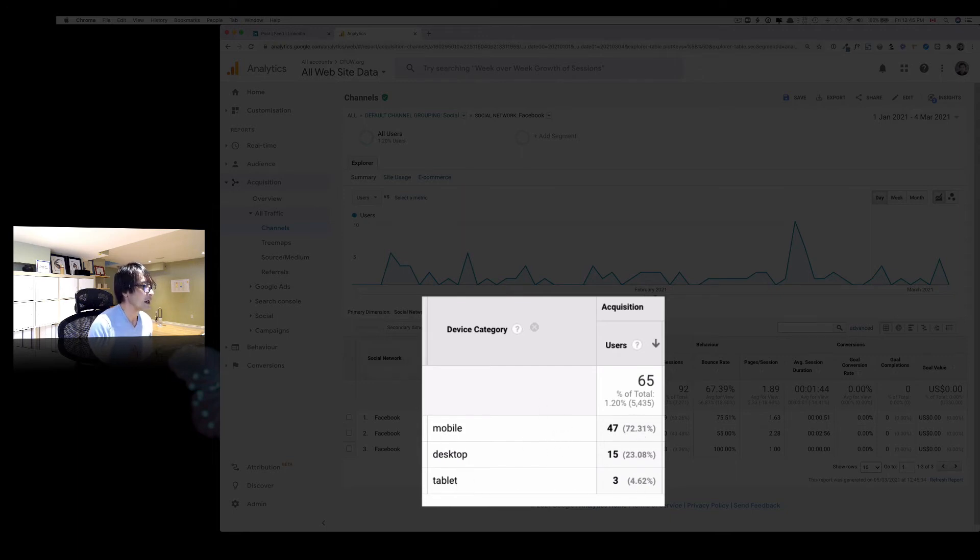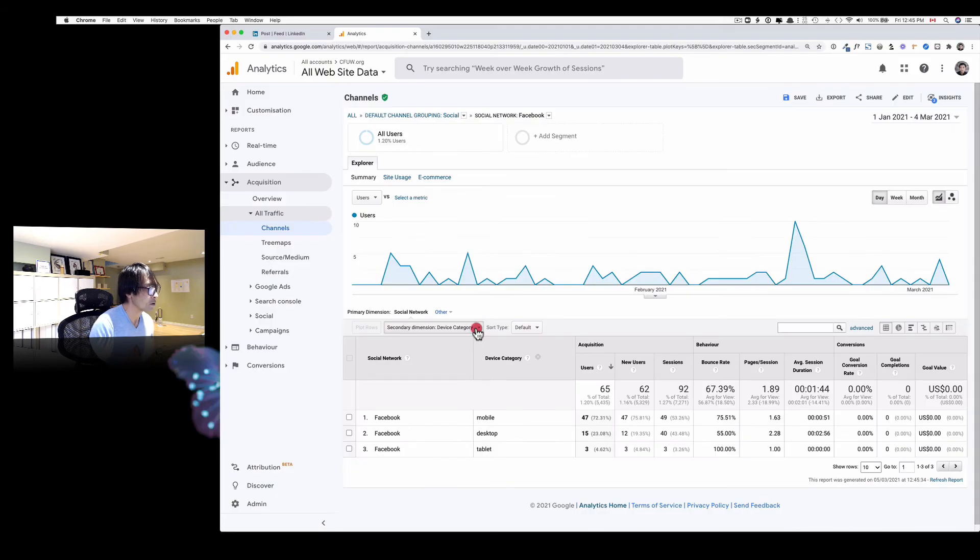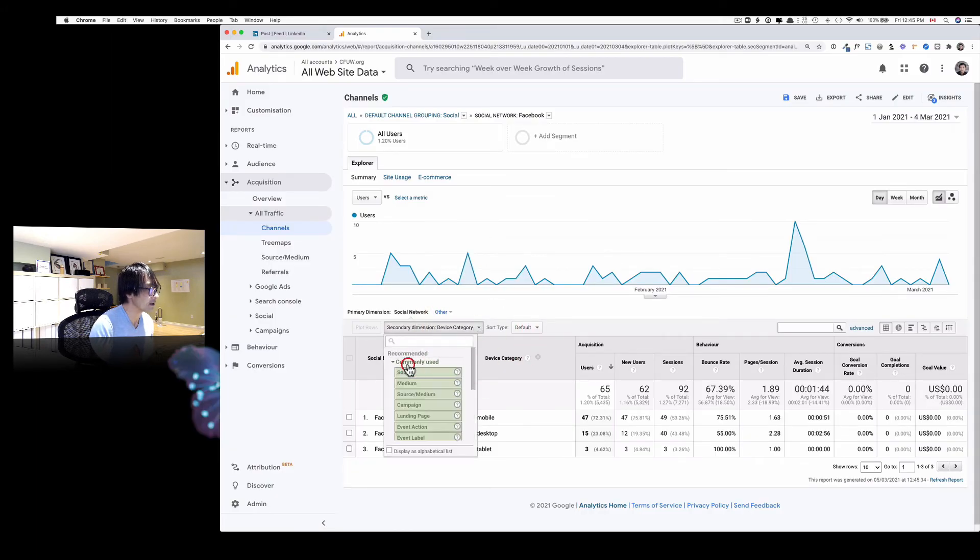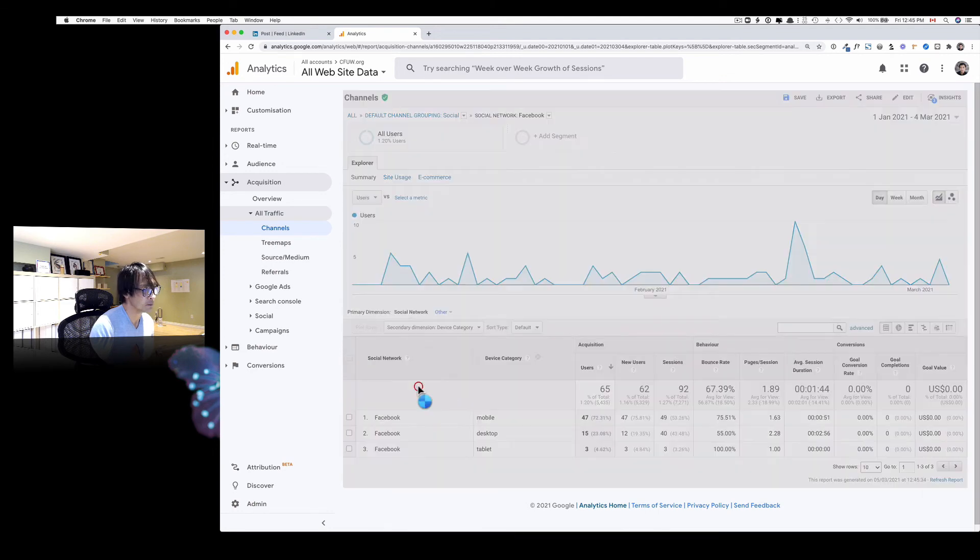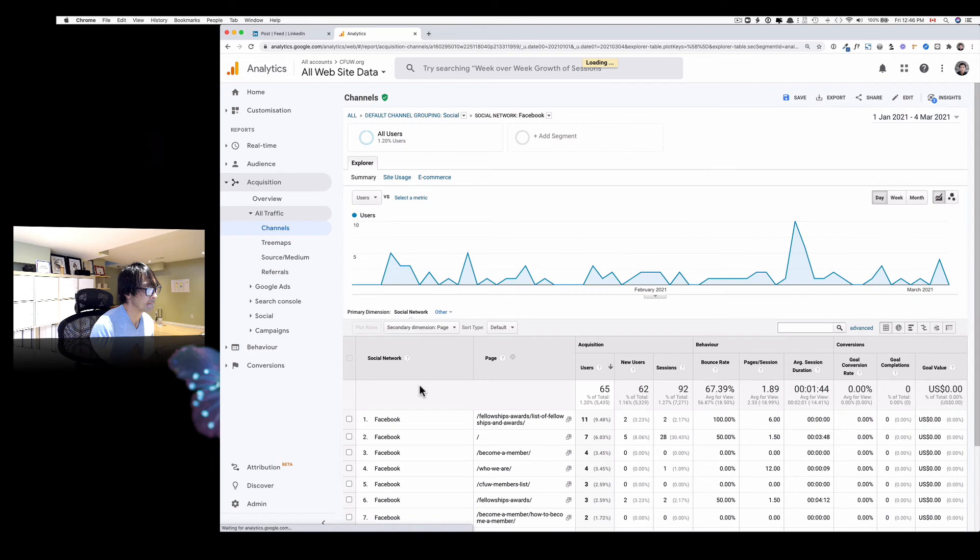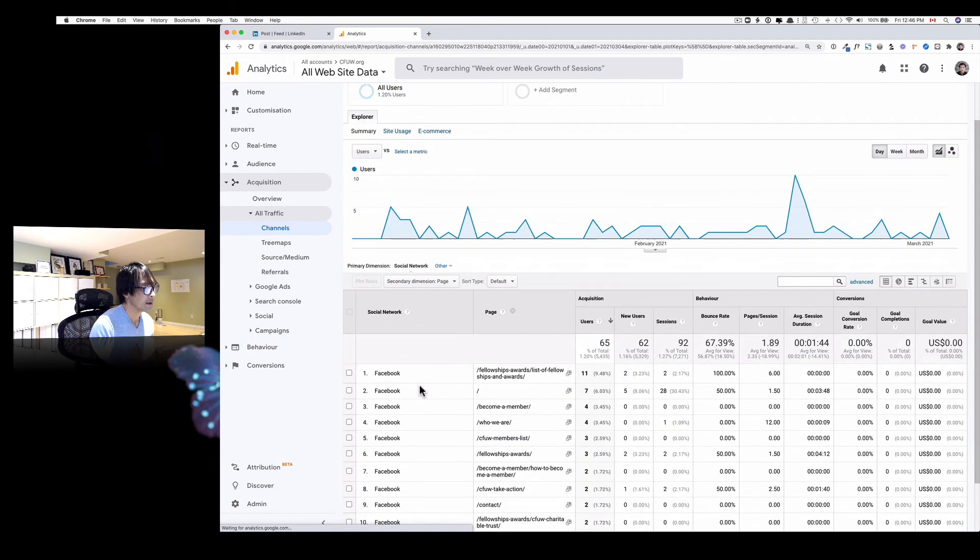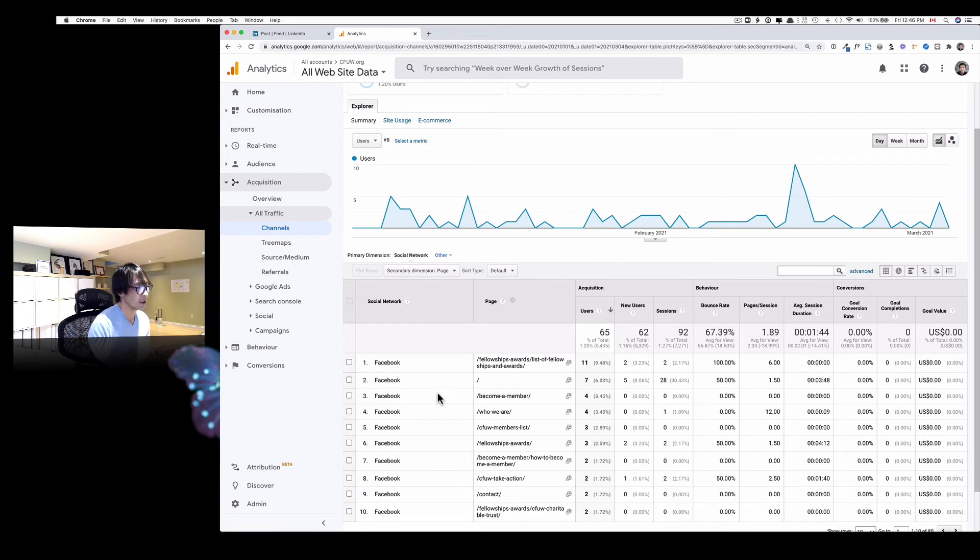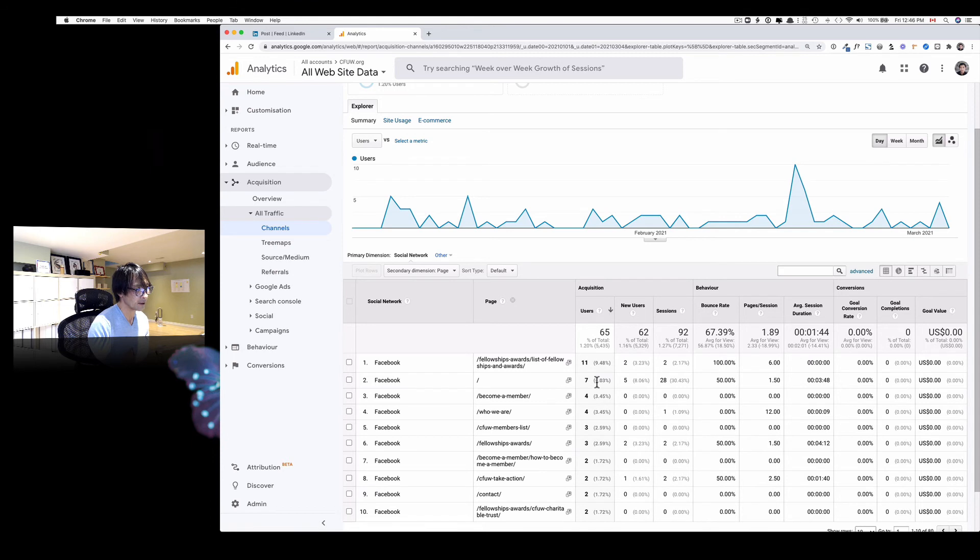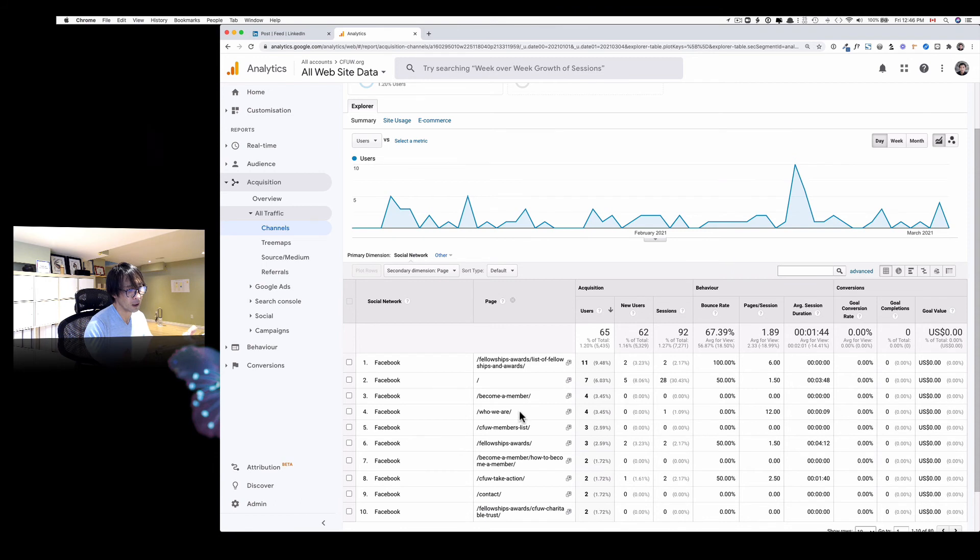And also you can check something like other dimension here too. But let's click Page here. So from Facebook to this particular page. Number two here, this is the home page, about 66 percent. And then the third one is Become a Member page and Who We Are. So it tells you kind of detail too, right?